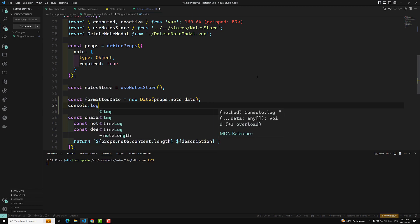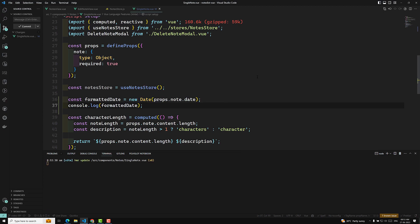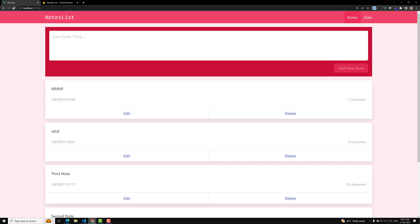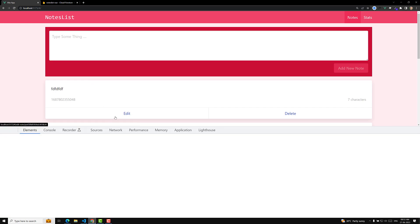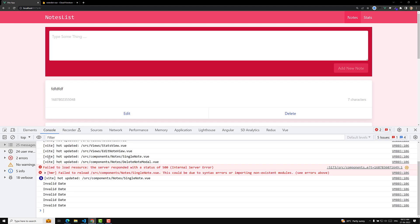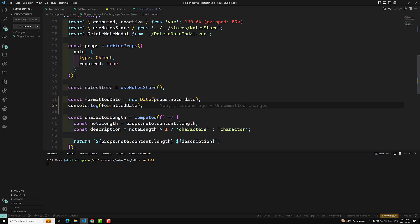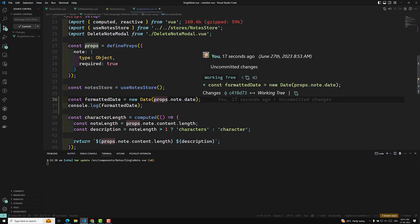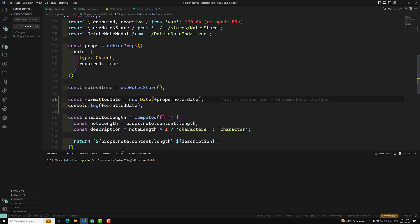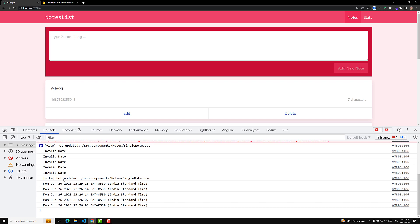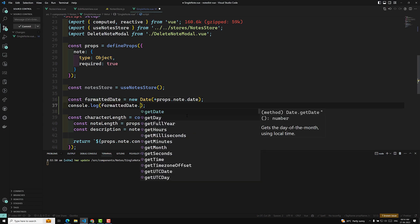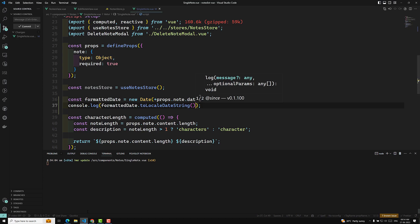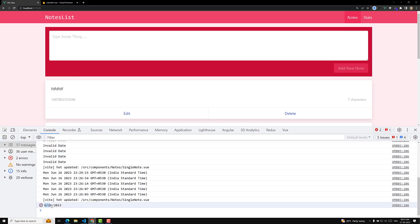I'm consoling `formattedDate`. Now if you try to see the console output, we are getting 'Invalid Date' — why? Because the date format we are getting is in a string format. We need to pass it as an integer or number format. So I'm adding a `+` here — or you can use `parseInt` as well. Now we are able to get the formatted date.